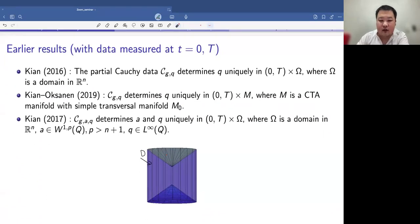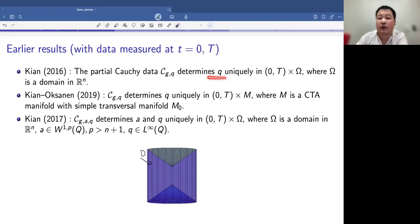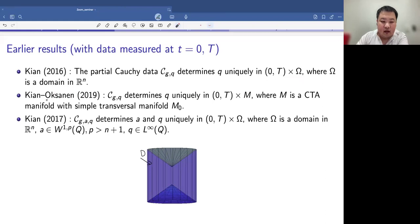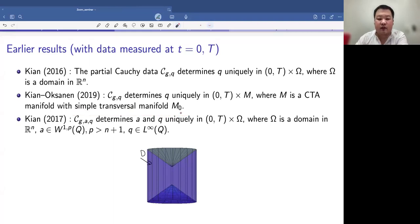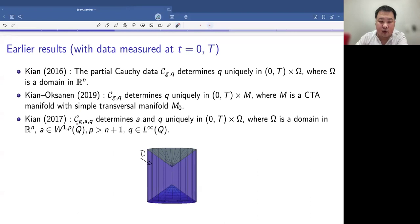In the second problem, where we only consider the potential, we proved that under the assumption that our potentials agree on the boundary, the Cauchy data determines continuous potentials up to the boundary uniquely in the whole space-time cylinder. We're not the first to consider such problems. For example, in 2016, Kian proved uniqueness for the potential on R^n with the same Cauchy data in a finite space-time cylinder. In 2019, Kian and Oksanen proved the same uniqueness result for the potential on CTA manifolds, but with simple transversal manifolds. Our second result extends both the Kian 2016 result and the Kian-Oksanen result from simple geometric settings to the general class of CTA manifolds. Considering the damping term as well, Kian in 2017 proved that the Cauchy data determines both the damping term and the potential uniquely in the Euclidean setting.